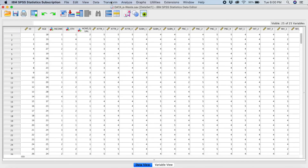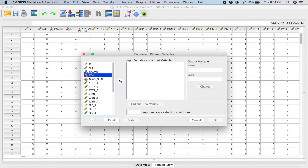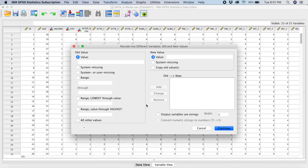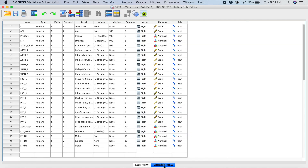Repeat the same process for the third dummy variable. Go to Transform, Record into Different Variables, choose ETH, and the output variable will be ETHD3 with the label Indian. Go to Old and New Values: for Indian the old value was three, and the new value is one. Add. All other values will be zero. Add. Continue, then Change, then OK. In the variable view you can see we have already created dummy one, dummy two, and dummy three. The reference category in this case is others.